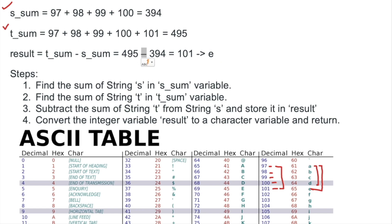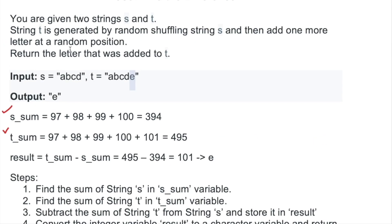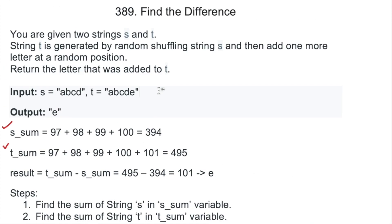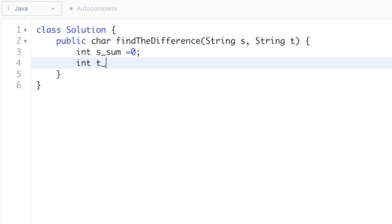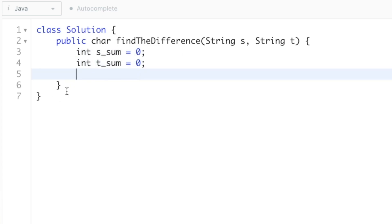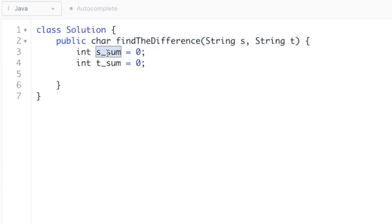This logic works for any strings — you add the integer ASCII values of the letters and subtract t_sum minus s_sum. Since the question states we return the extra letter added to t, the length of t is always greater than the length of s by one. Now let's implement these steps in a Java program. We'll create two integer variables: s_sum and t_sum.